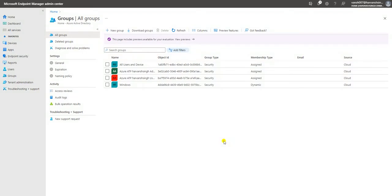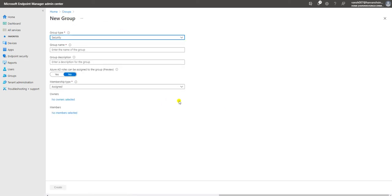Hello, friends! My name is Sarvansh and thank you for watching my other videos about the Intune tutorial. In my last video, I explained how we can create a dynamic group or normal group and what types of groups and members are available in the Intune console. In this video, I'm going to explain how we can create a user group and a dynamic user group. Let's start with a basic example using a security group.